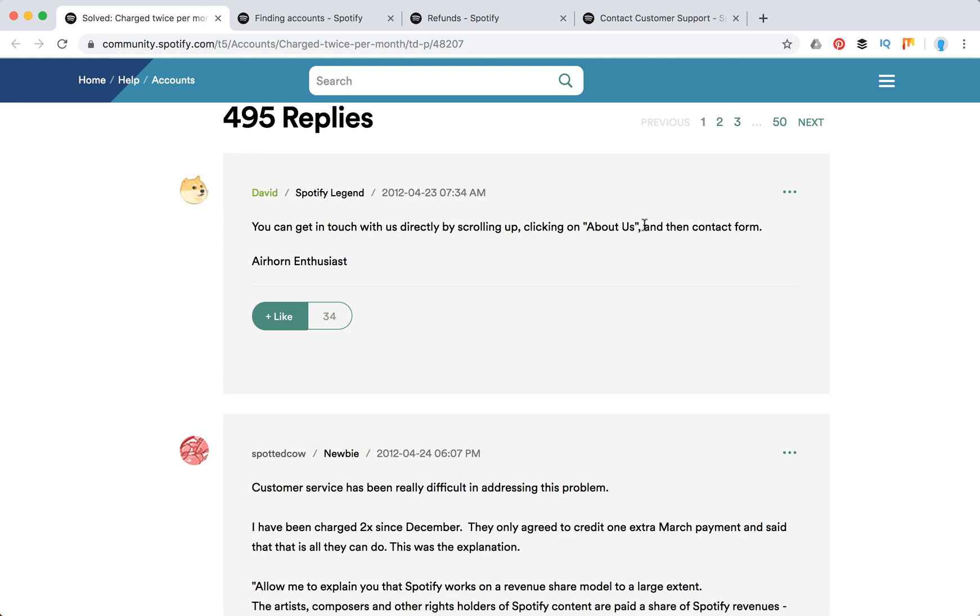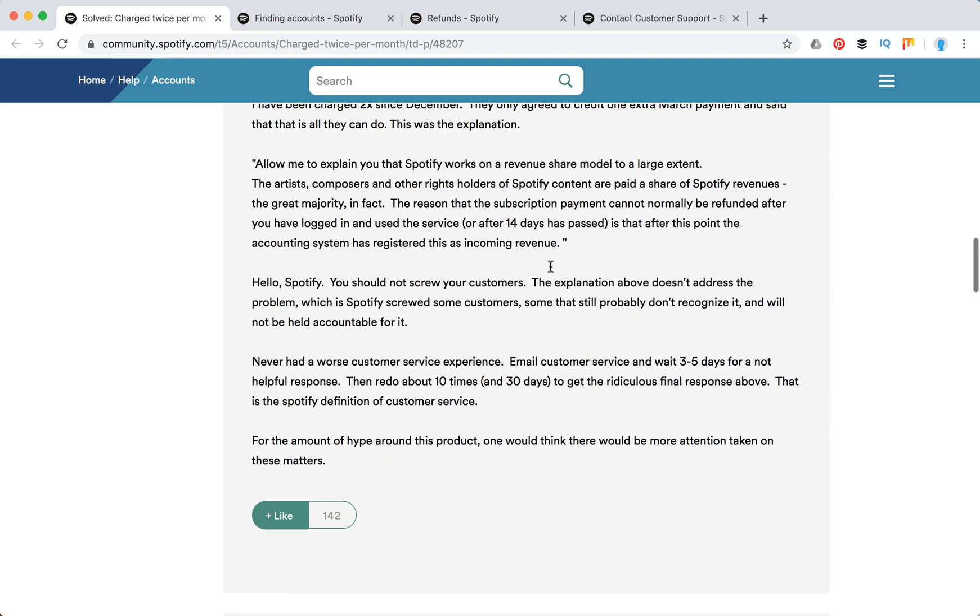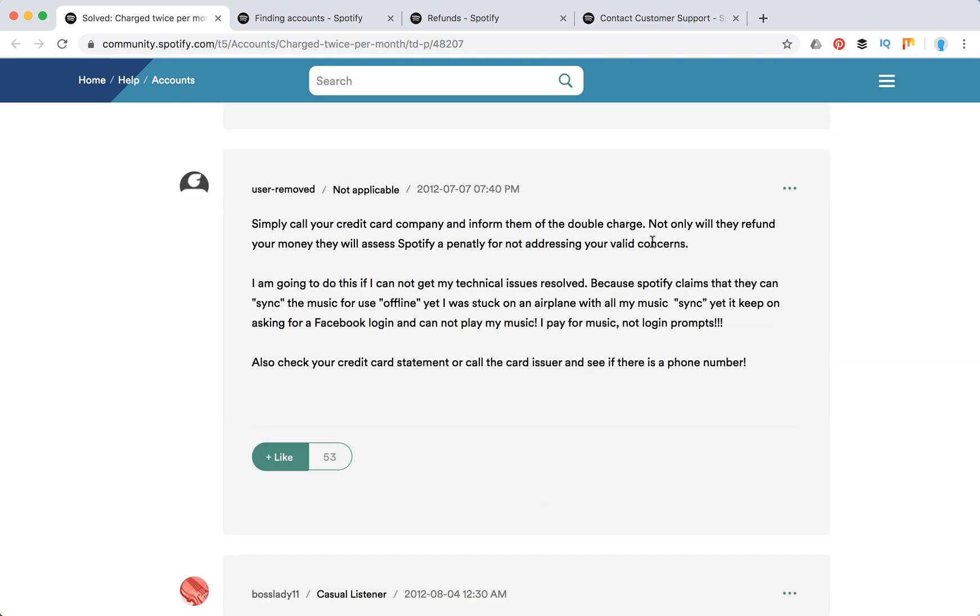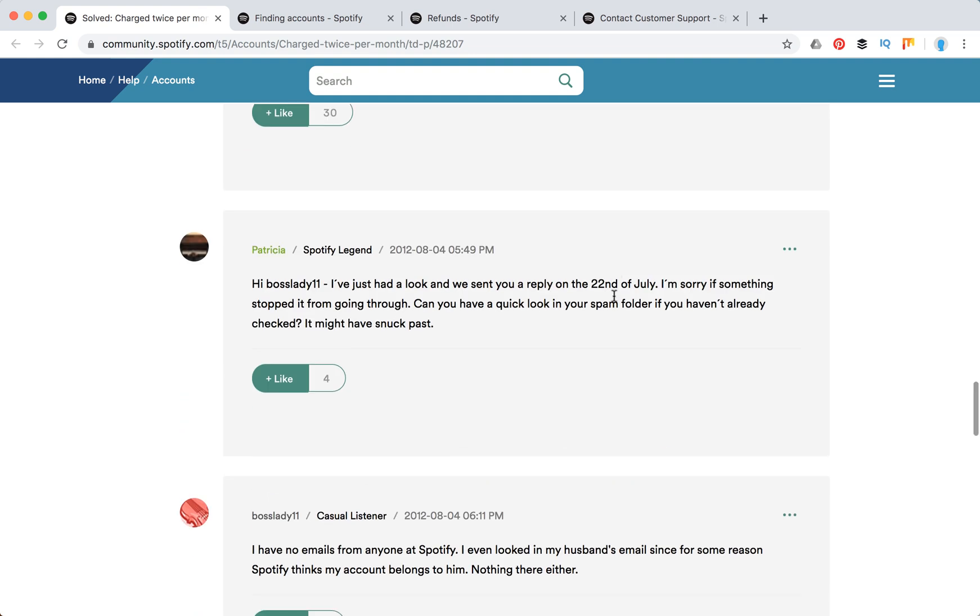And then just contact them. Maybe they will help you. So people just suggest to go to the About Us page here and contact form and then just contact them. Some people are just simply calling their credit card company for them.